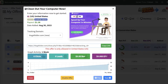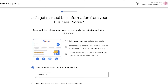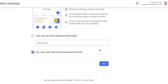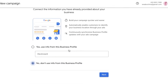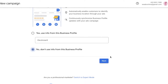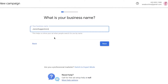To get started with your Google Ads campaign, just head over to ads.google.com. Make sure you are logged into the email address you want to create your ad campaign with. If you have a business profile set up, select 'No, don't use info from this business profile' so it isn't linked with your affiliate marketing offers. Then click Next.